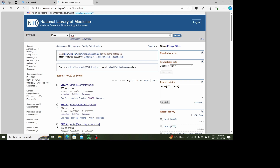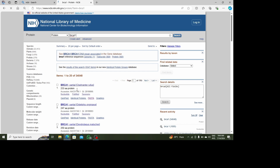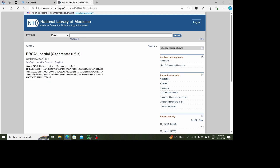The first result is the gene I want. I want to retrieve the sequence in FASTA format, so I will click on FASTA. When I click on FASTA, this is my sequence displayed in FASTA format.